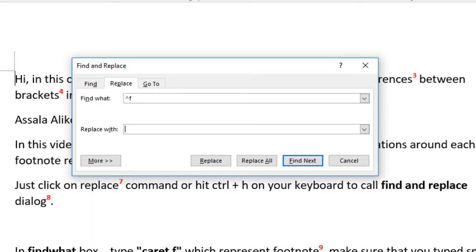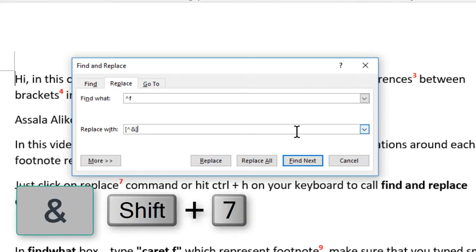In replace with box type caret ampersand between brackets or curves or double quotations or whatever you want.